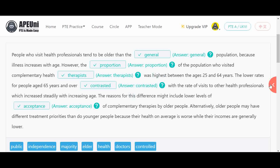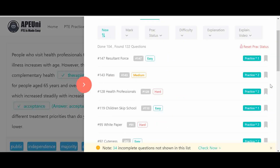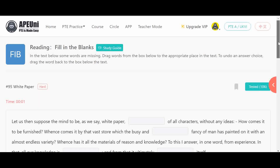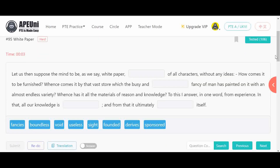Next example — white paper — also at hard difficulty level. This passage has four blanks and eight options, meaning two options per blank. The passage reads: 'Let us then suppose the mind to be as we say white paper, void of all characters, without any ideas. How comes it to be furnished? Whence comes it by that vast store which the busy and dash fancy of man has painted on it with an almost endless variety?'